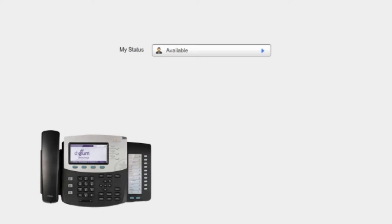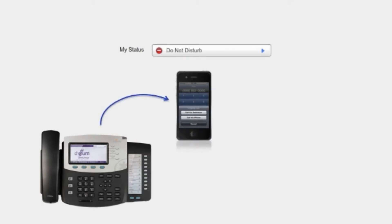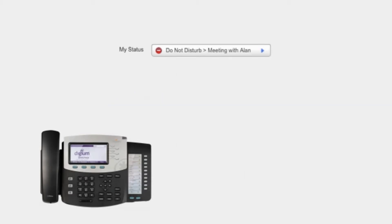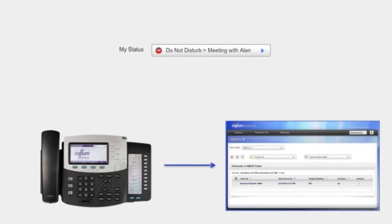Imagine being able to tell your phone: If I am in a meeting, first ring my cell phone. If I don't pick up after three rings, then ring Alan's desk phone. Unless, of course, I'm in a meeting with Alan. Then, route calls straight to voicemail.